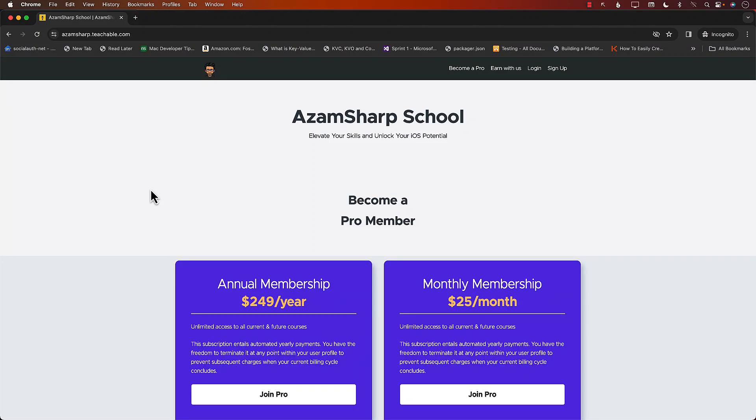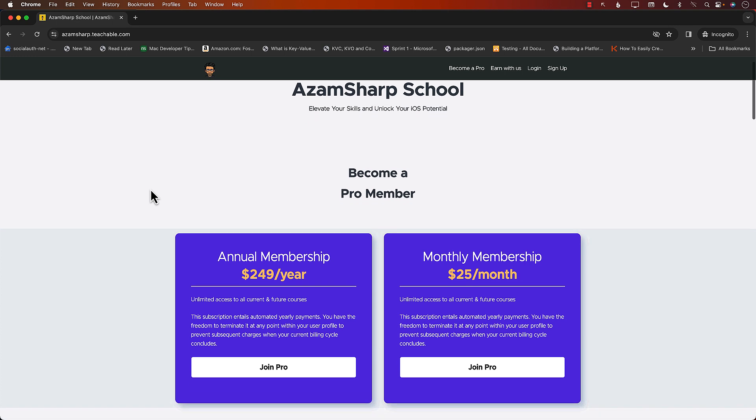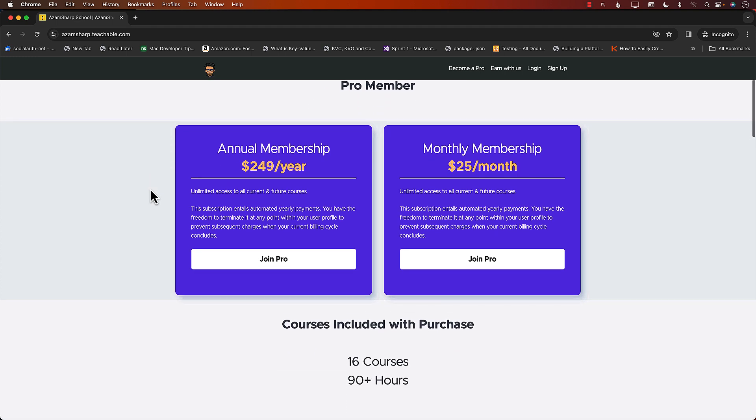This video is brought to you by Azam Sharpe School, which is one of the biggest producers of iOS development videos.